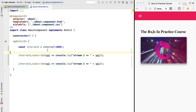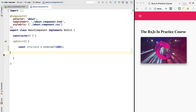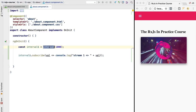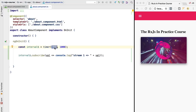RxJS provides many other functions for defining different types of streams. For example, if we want to wait initially for three seconds and only then start emitting values each second, we use timer instead of interval. Timer takes two arguments: the first is the initial delay before the stream starts, and the second is the time interval. In this case we wait three seconds before emitting the first value, then emit a new value each second.